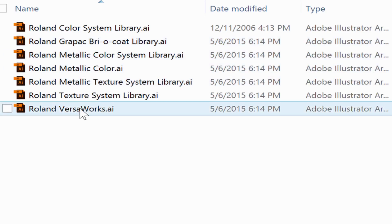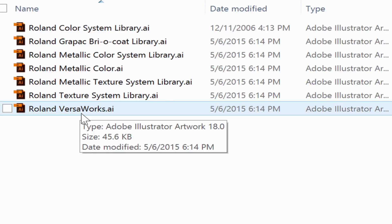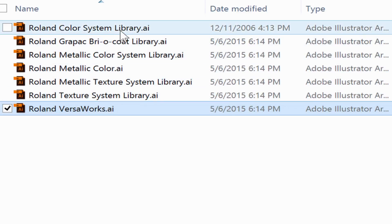Choose the color libraries that you wish to import. Roland VersaWorks will have cut contour, RDG white, RDG gloss, and metallic. Select this one and we will use the Roland color system library, which will allow for using the Roland spot color system.